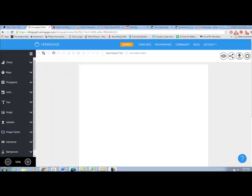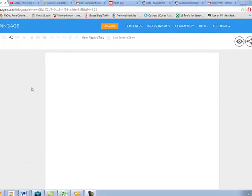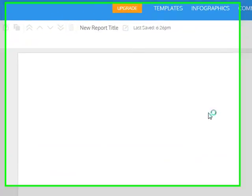Welcome back, students, and today we're going to learn how to use Venngage to create an entire infographic.